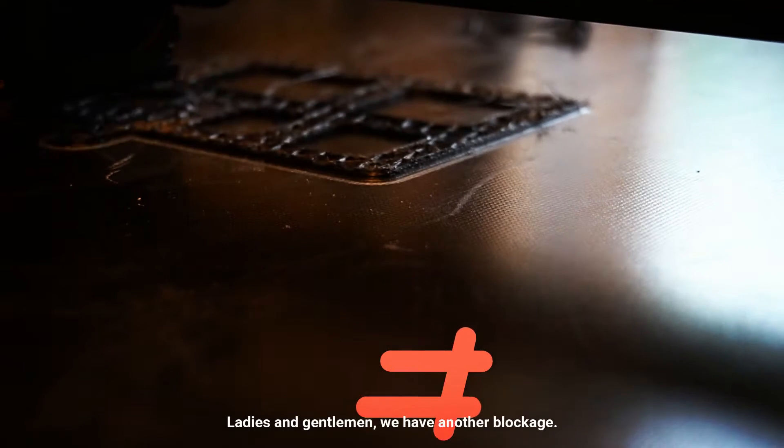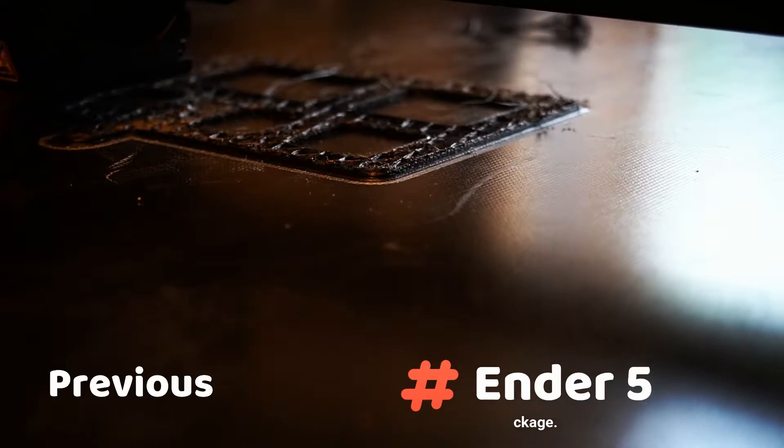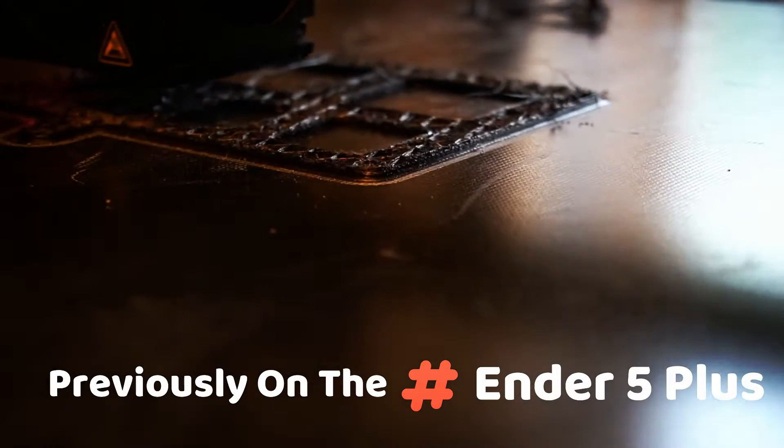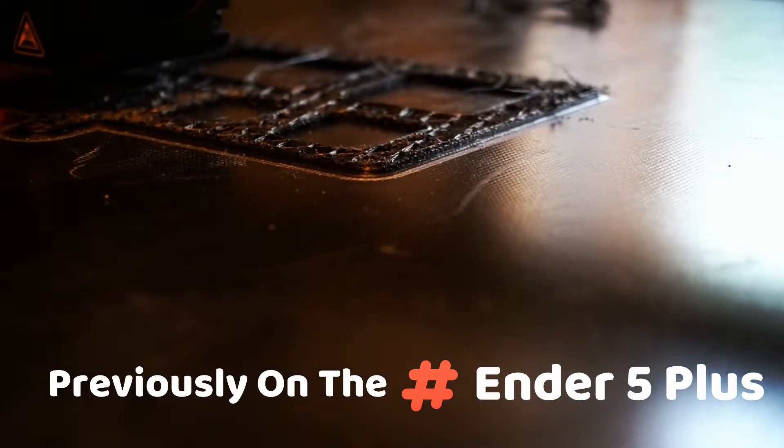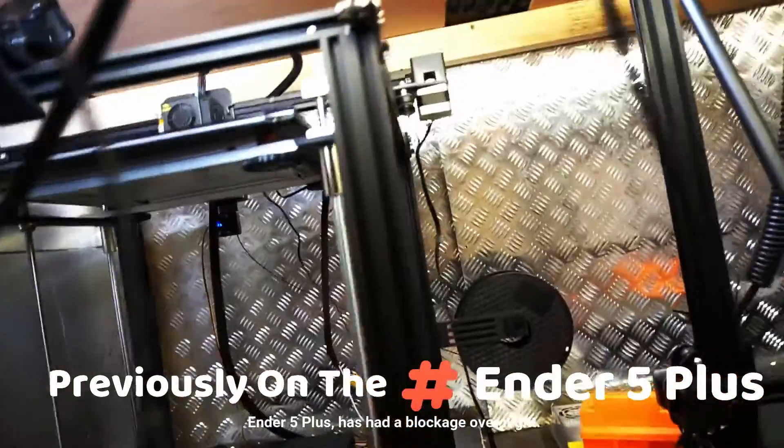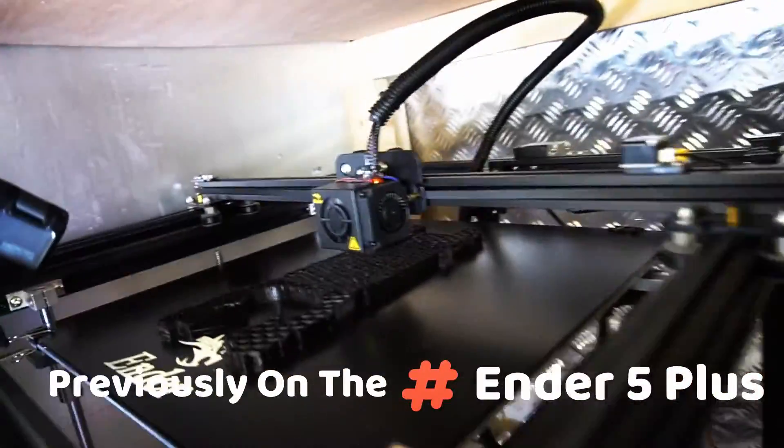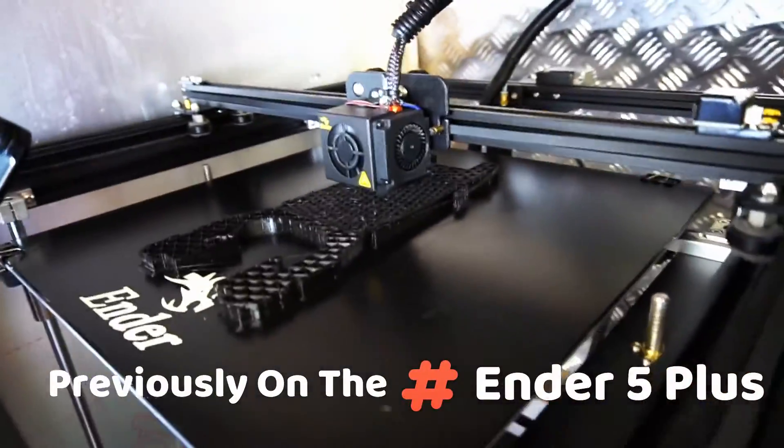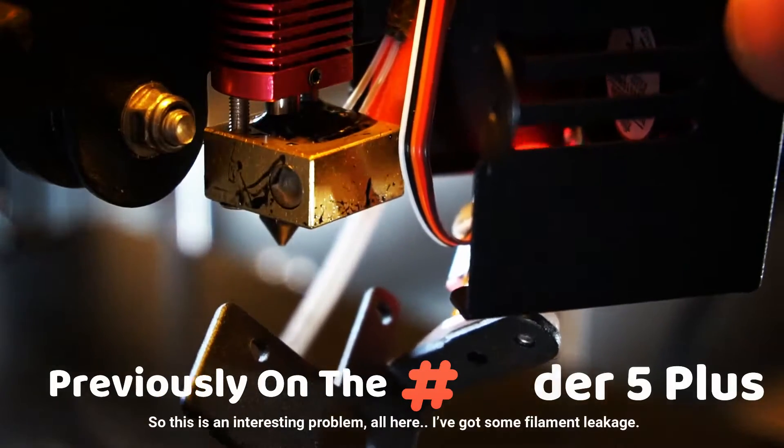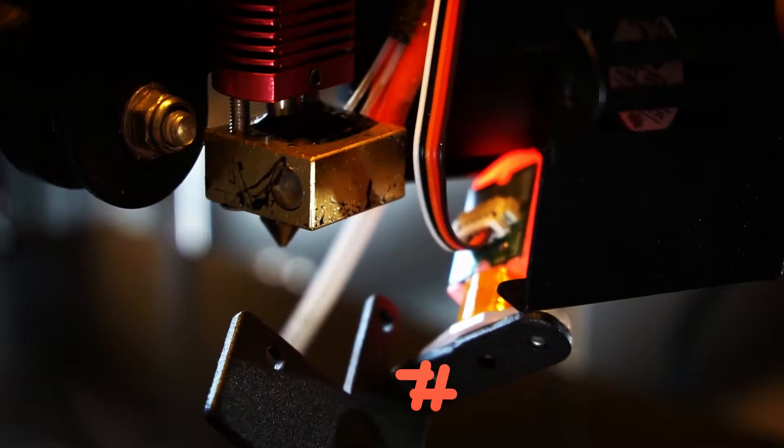Ladies and gentlemen, we have another blockage. Ender 5 Plus has had a blockage overnight. This is an interesting problem. I've got some filament leakage.